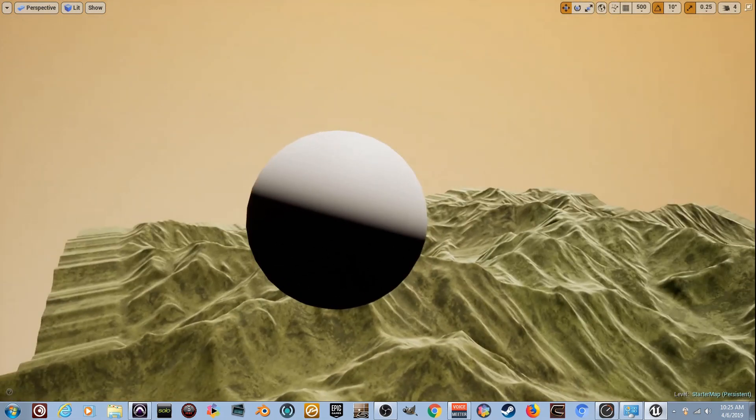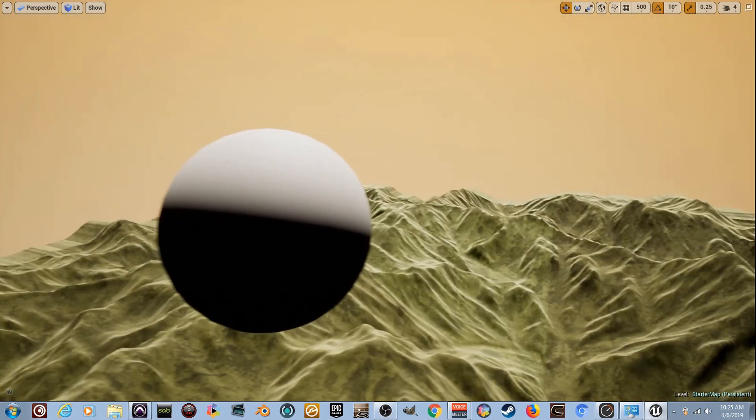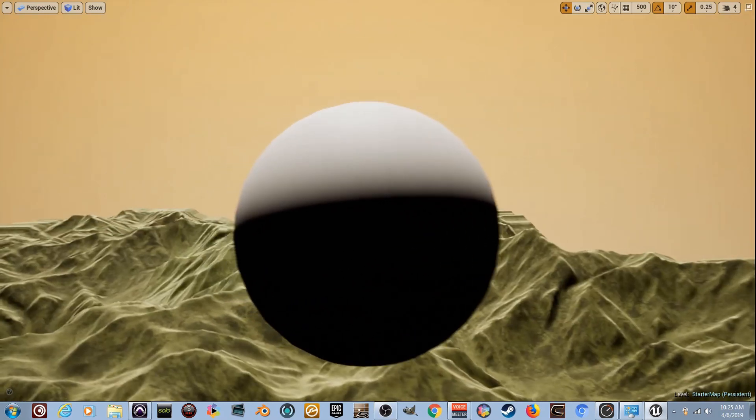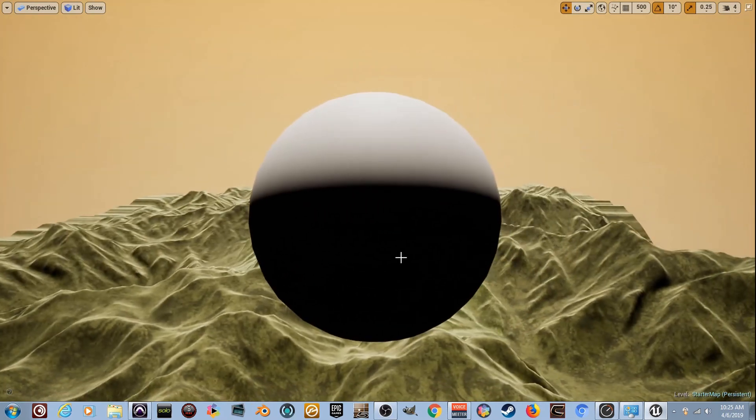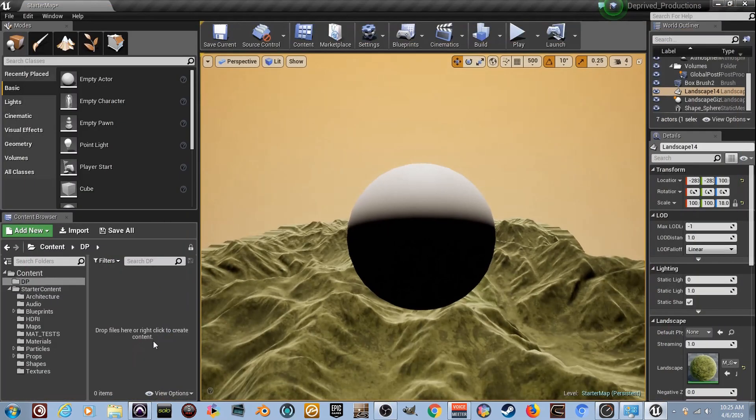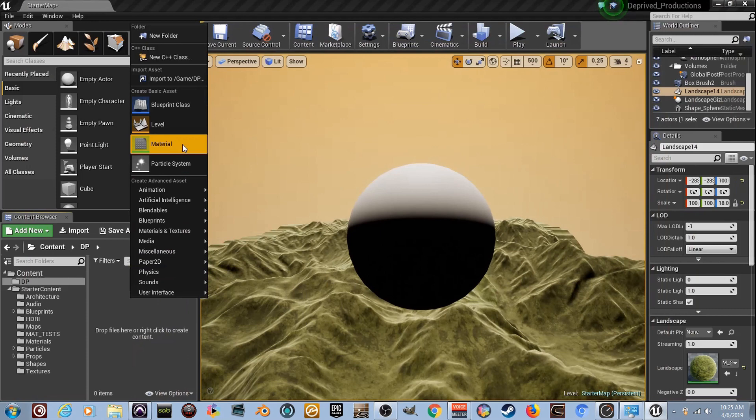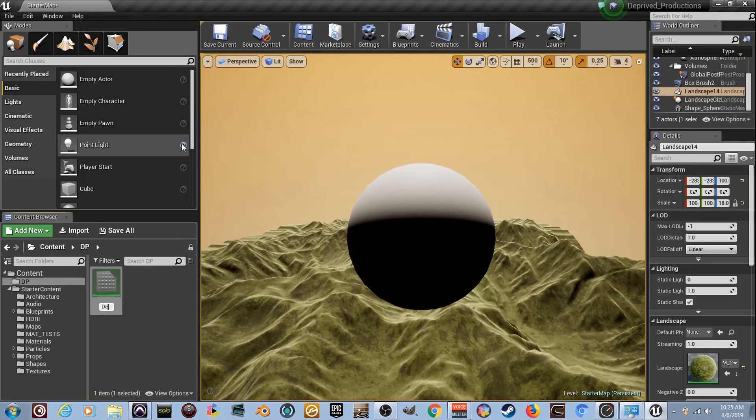It's going to be really quick and really simple, but I want you to understand what you can do with this. So F11 to get out, right-click in the DP folder, create a material, and I'm going to name it Depth.